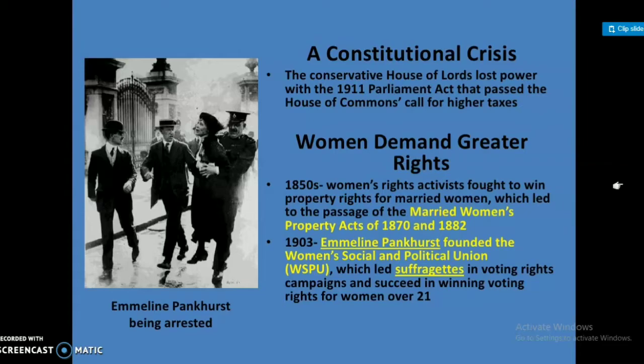Women demand greater rights. In the 1850s, women's rights activists fought to win property rights for married women, which led to the passage of the Married Women's Property Act of 1870 and 1882. In 1903, Emmeline Pankhurst founded the Women's Social and Political Union, which led suffragettes in voting rights campaigns and succeeded in winning voting rights for women over 21.